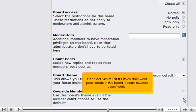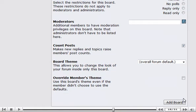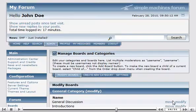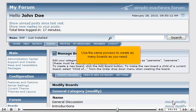Deselect Count Posts if you don't want posts made in this board to count towards users' totals. Click Add Board. Use the same process to create as many boards as you need.